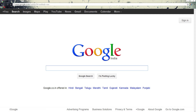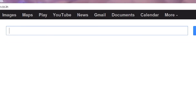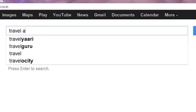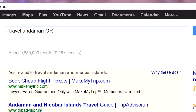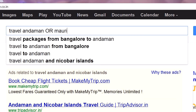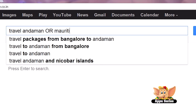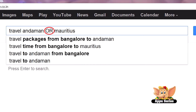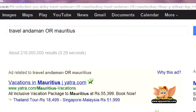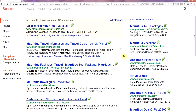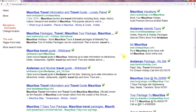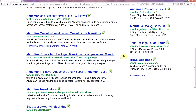Let's say you want to travel to an island and don't mind the Andamans or Mauritius. You can look up info by searching 'Travel Andamans OR Mauritius'. Remember that the OR command has to be in capitals. And you get a fantastically refined result that will help you make your choice far sooner.